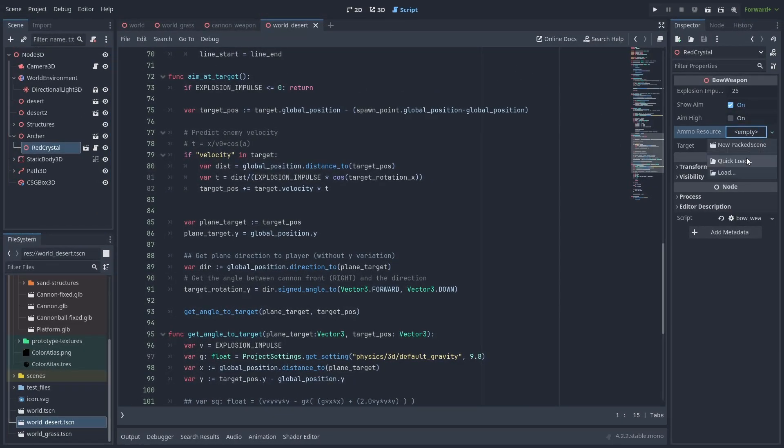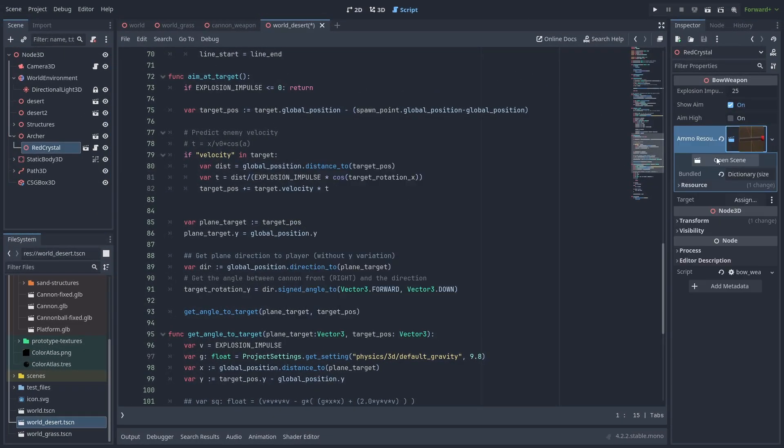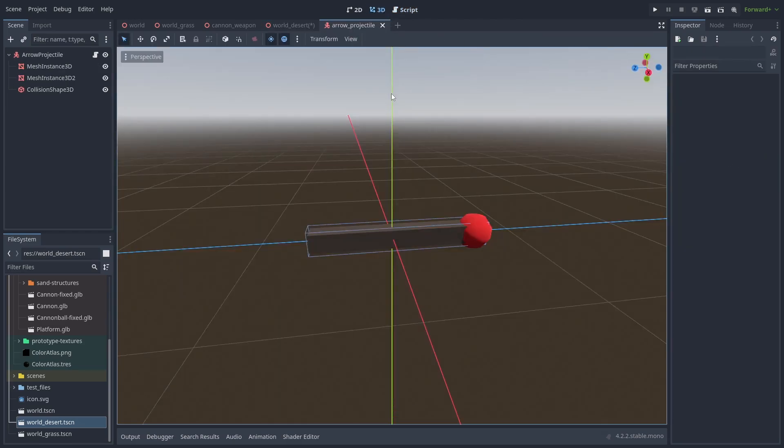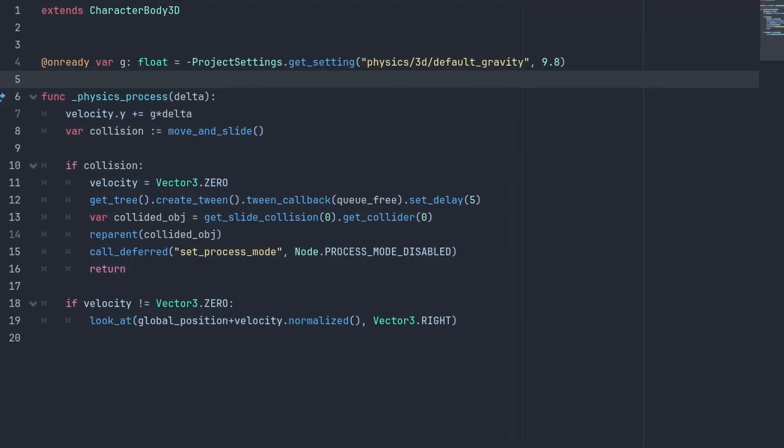Next, we set our arrow scene. The arrow projectile is a bit different than the cannonball. First, it is a character body 3D this time. And that's because we're going to control the arrow's rotation to follow along the movement to give a nice arrow effect. In the physics process, we increase the velocity Y by the gravity and call move and slide while checking for collisions.